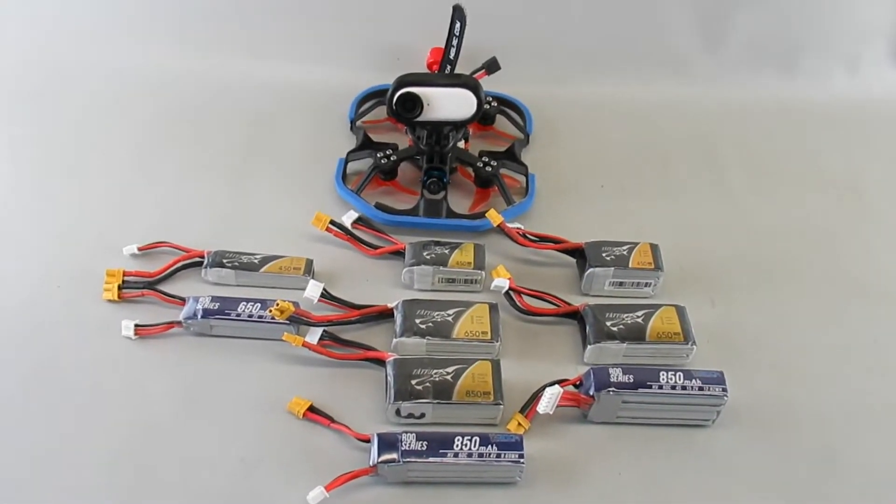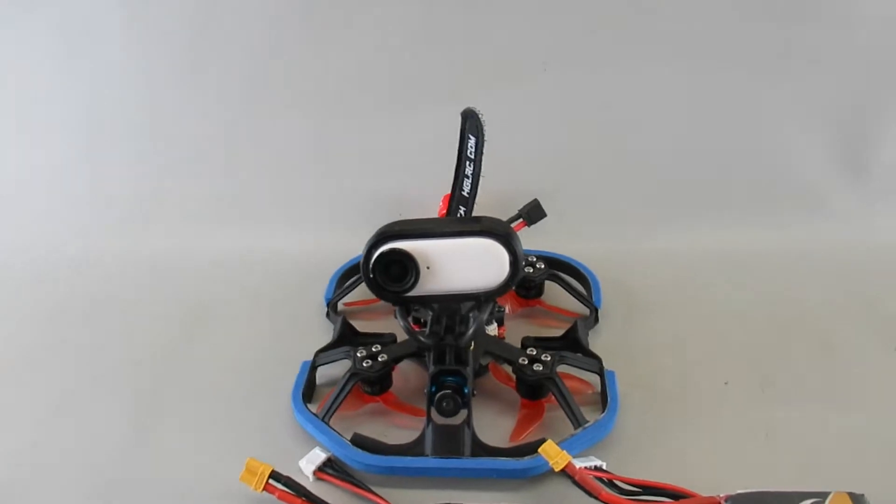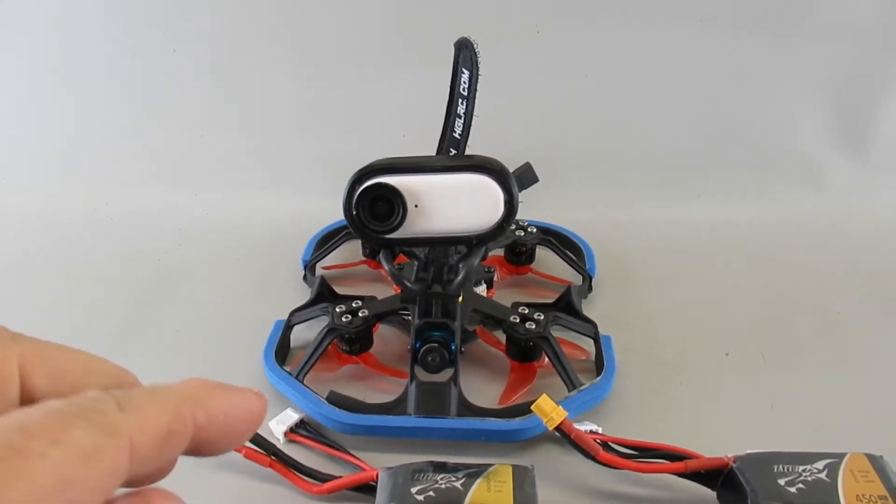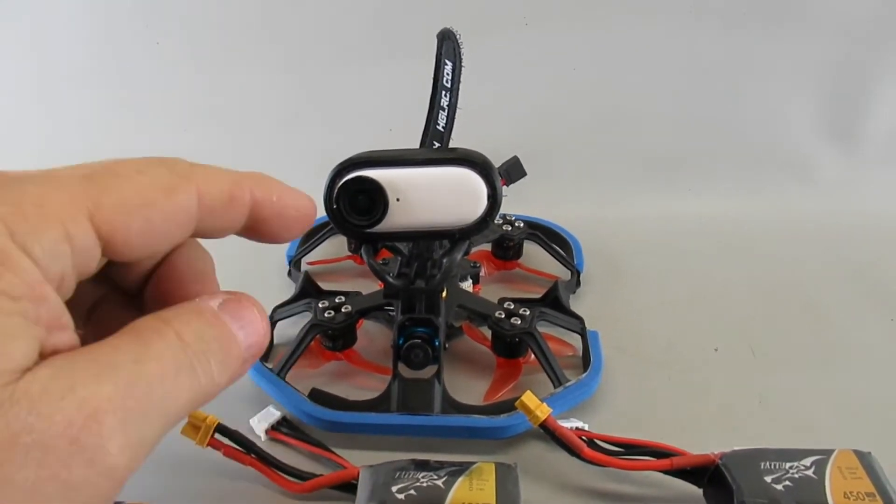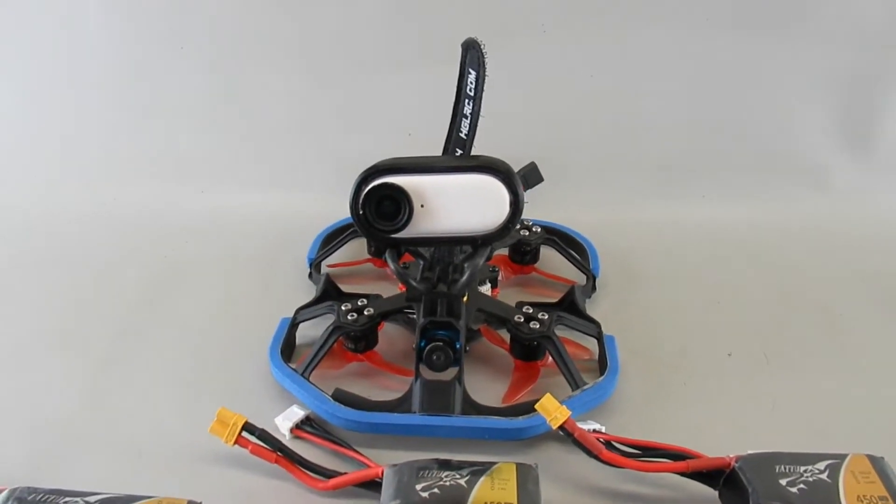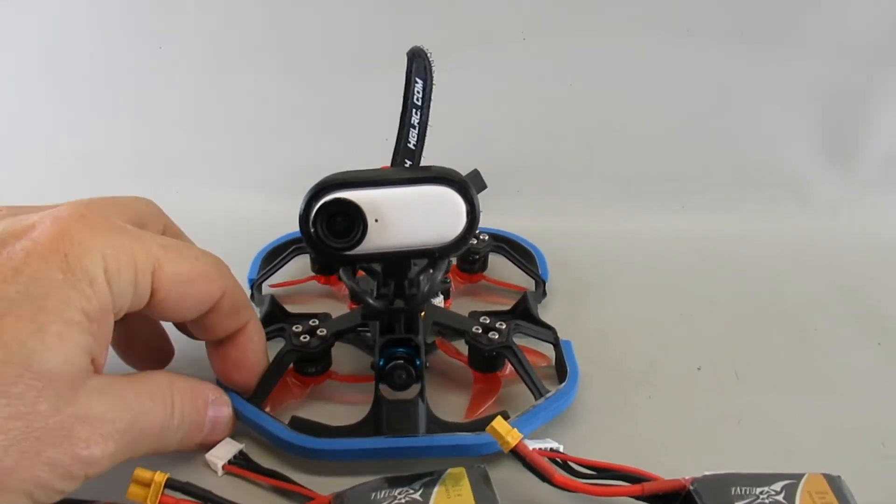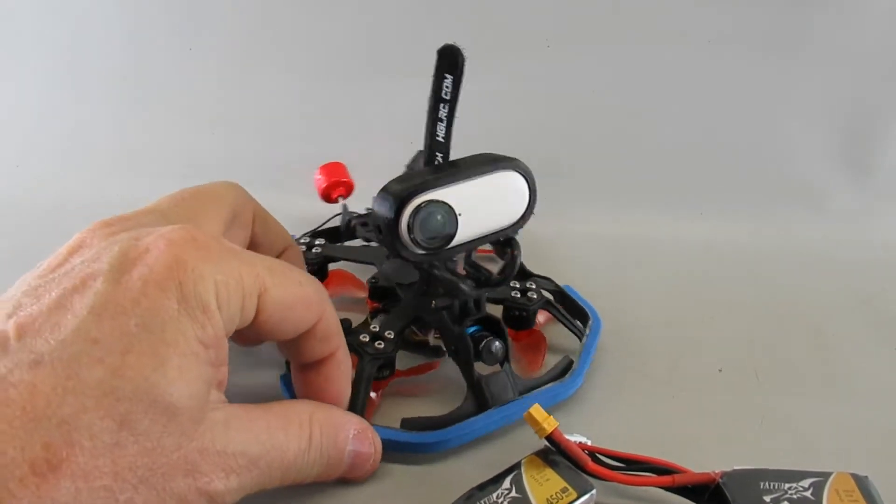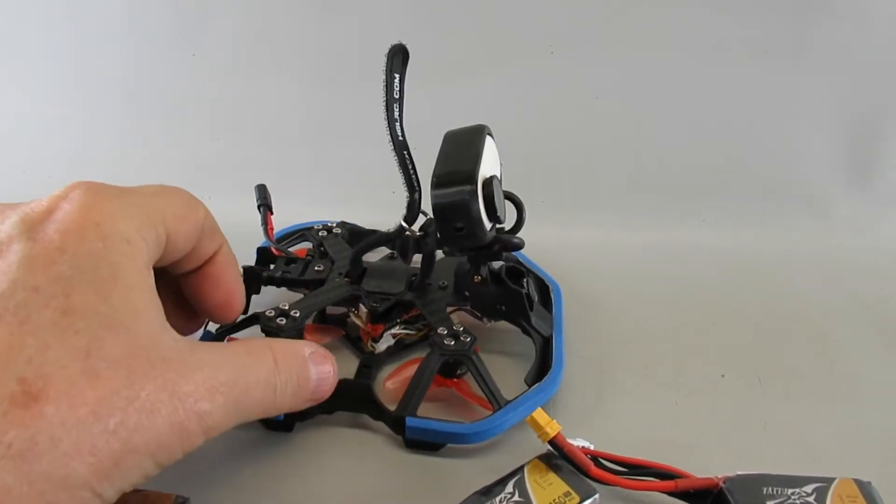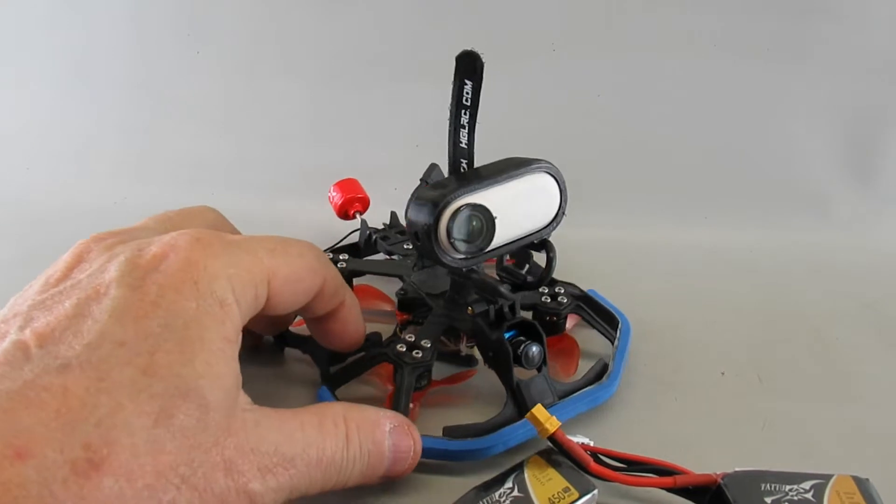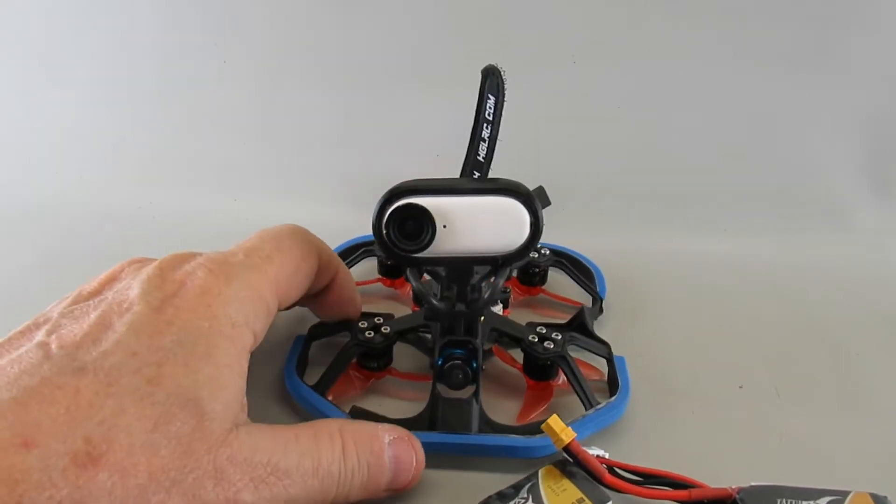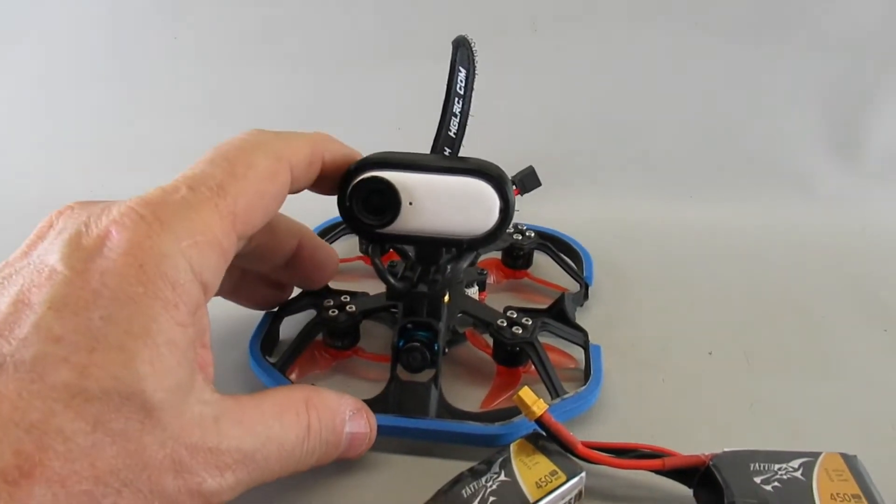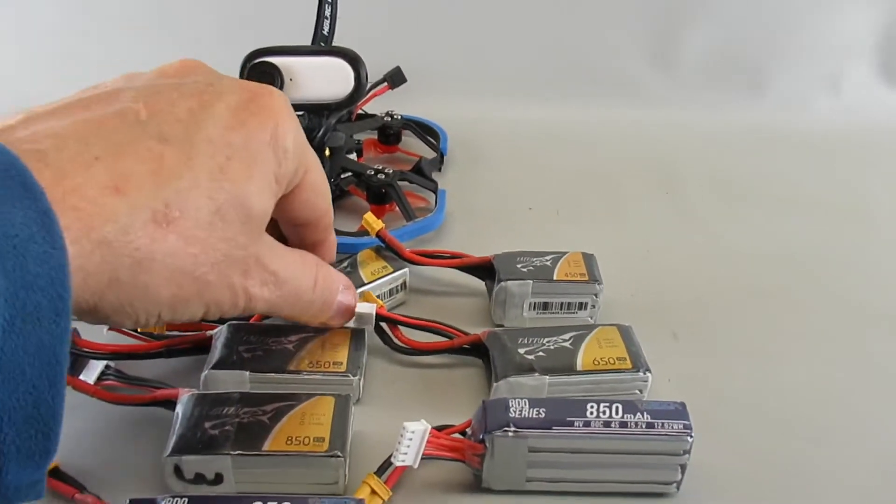All right, what I got going on here is I just finished up this custom HDLRC KT20, kind of using parts that I had around. This is the configuration I tend to fly the most. It's going to be the stock unit with some Yvonne props and the Insta360 GO 2 with my soft mount.